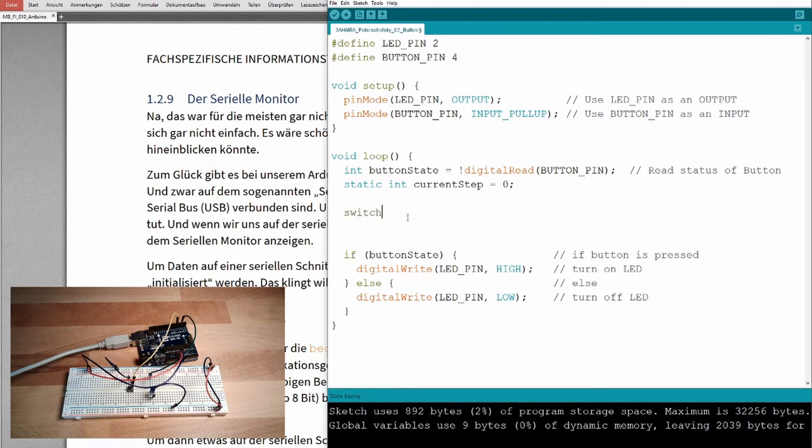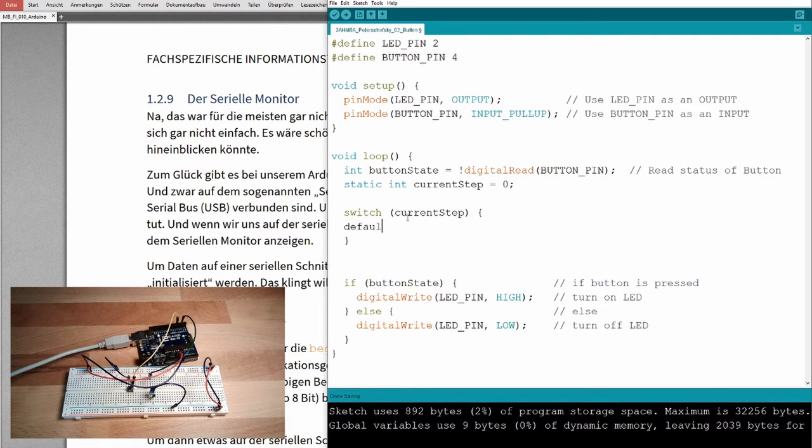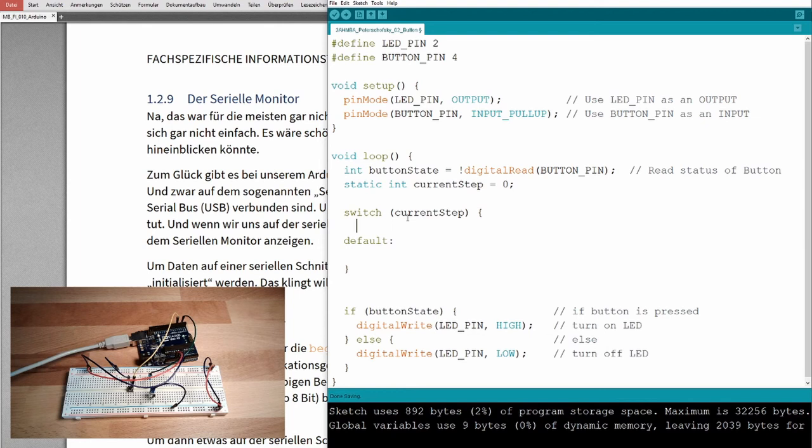Switch, and then we have to define current step, the variable. And this switch, we can now give different cases. One case is the default case, case default, if current step is something. And one thing is, for instance, case zero.